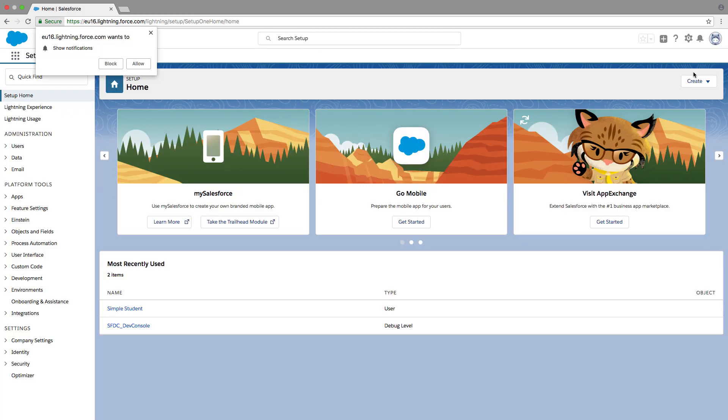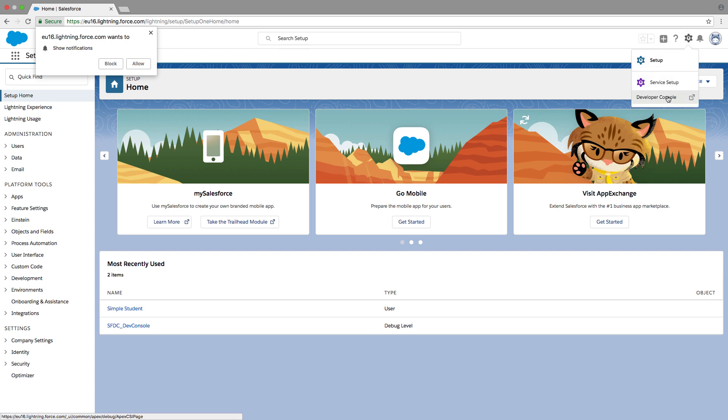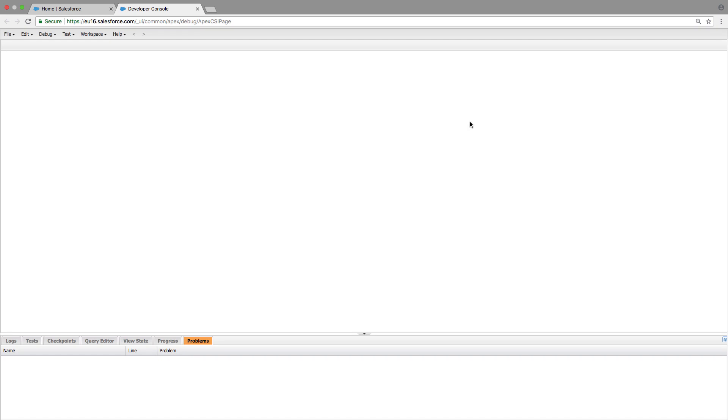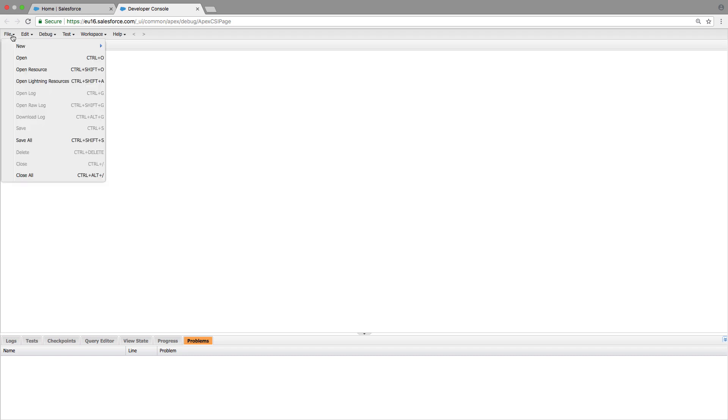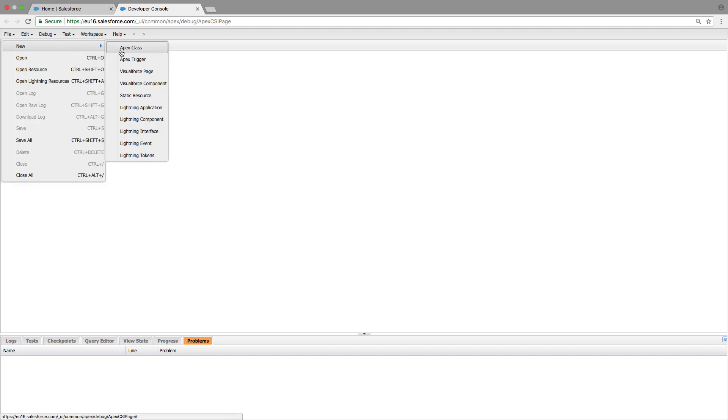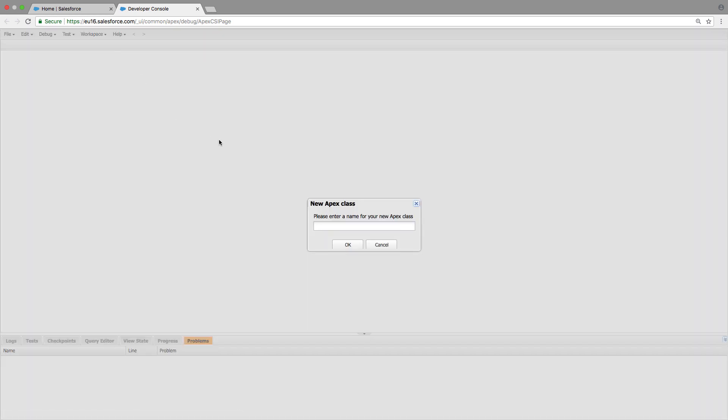And from here, to write our APEX class, we're going to click on this cog and click developer console. Now that we're in the developer console, this is where all of our development will be done. So we can click file, new, APEX class.